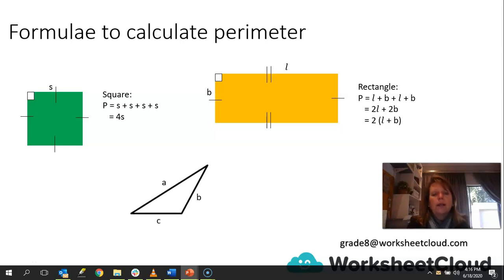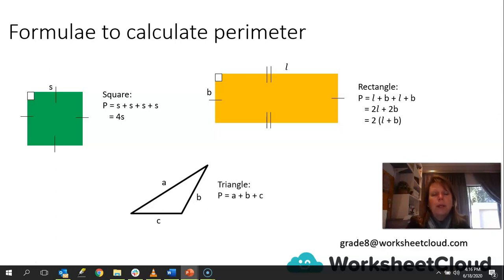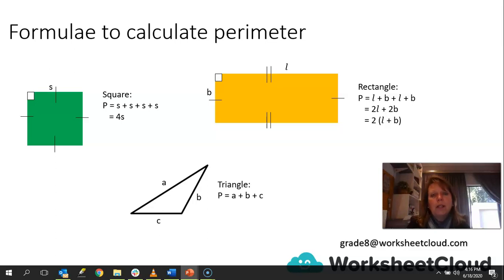Now let's look at a triangle. Here we have a scalene triangle, so all you do is add the sides together: A plus B plus C. Remember, if it's an isosceles triangle, you have two equal sides and then you add the third side. And if it is an equilateral triangle, all sides are the same, so the perimeter is 3s. But for a scalene triangle, there is no real formula — you just add the sides together.